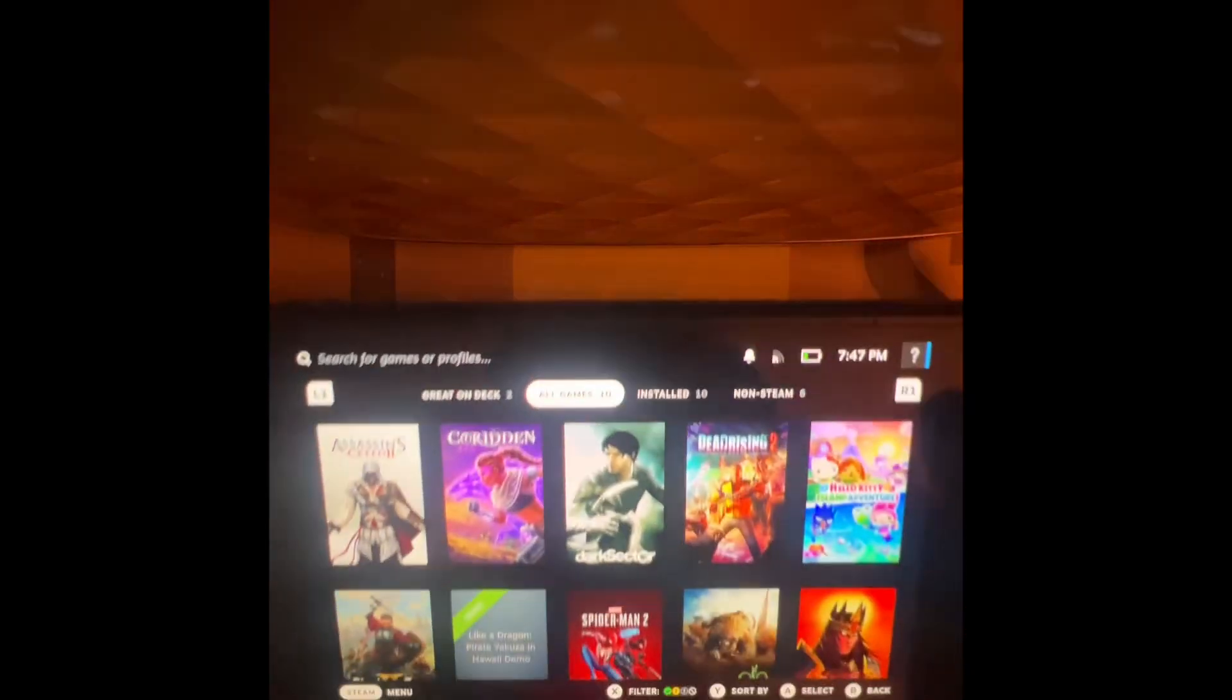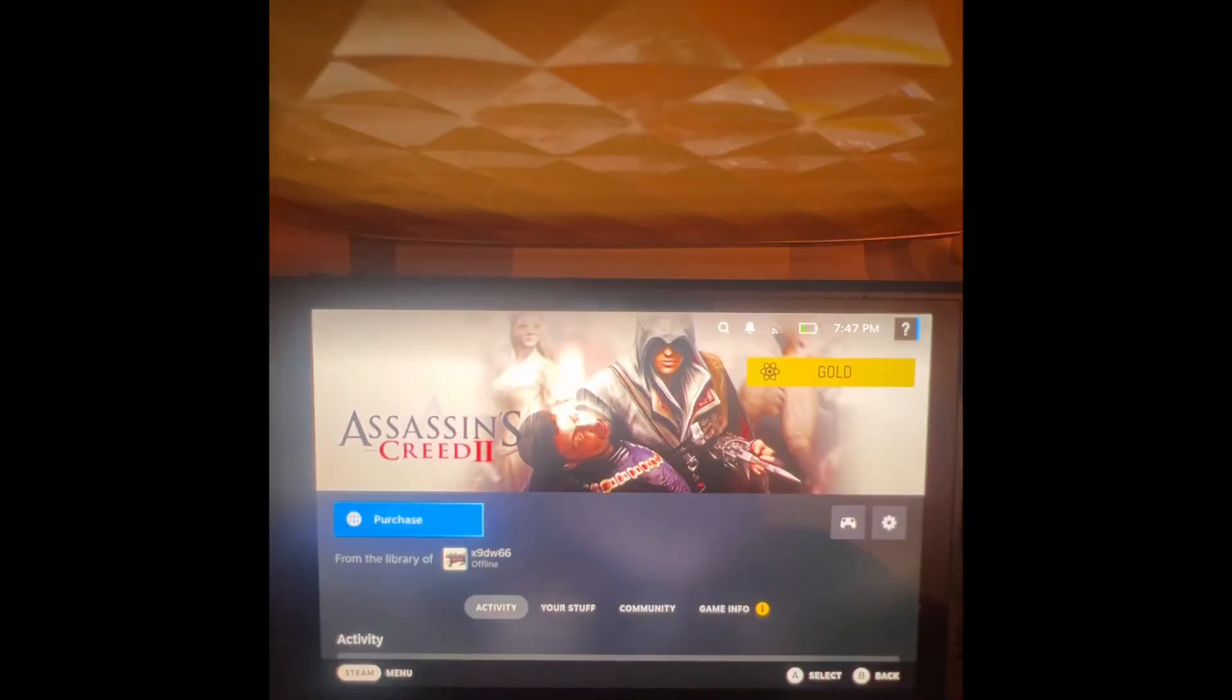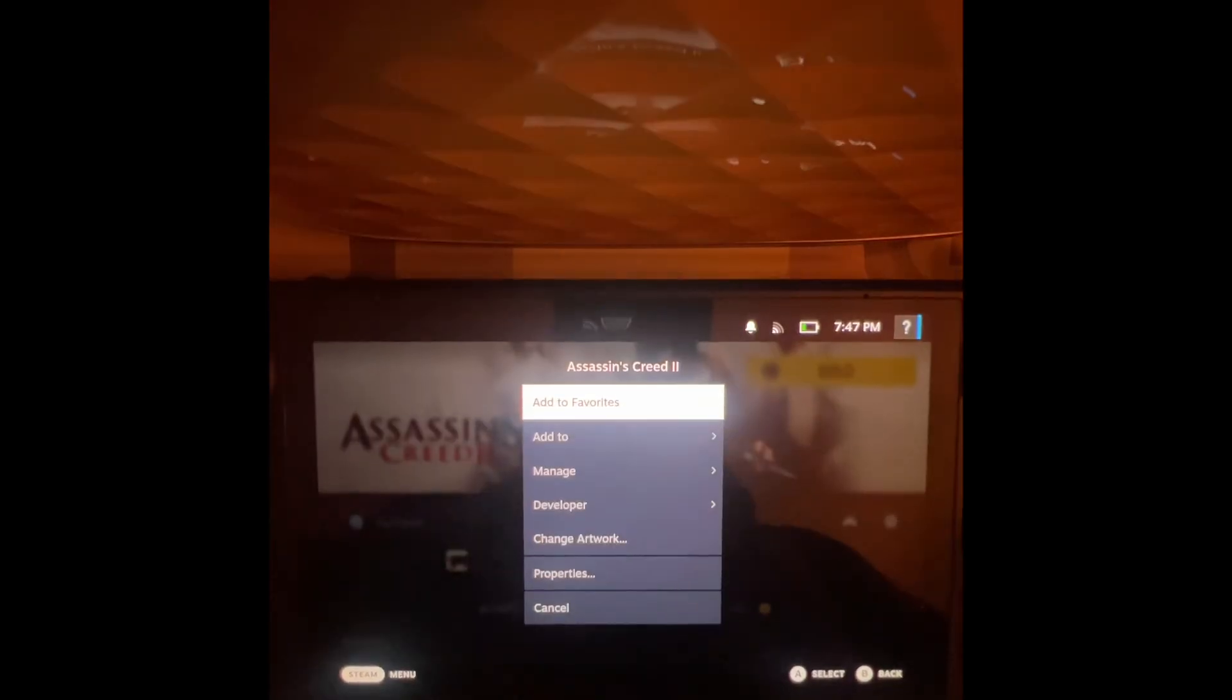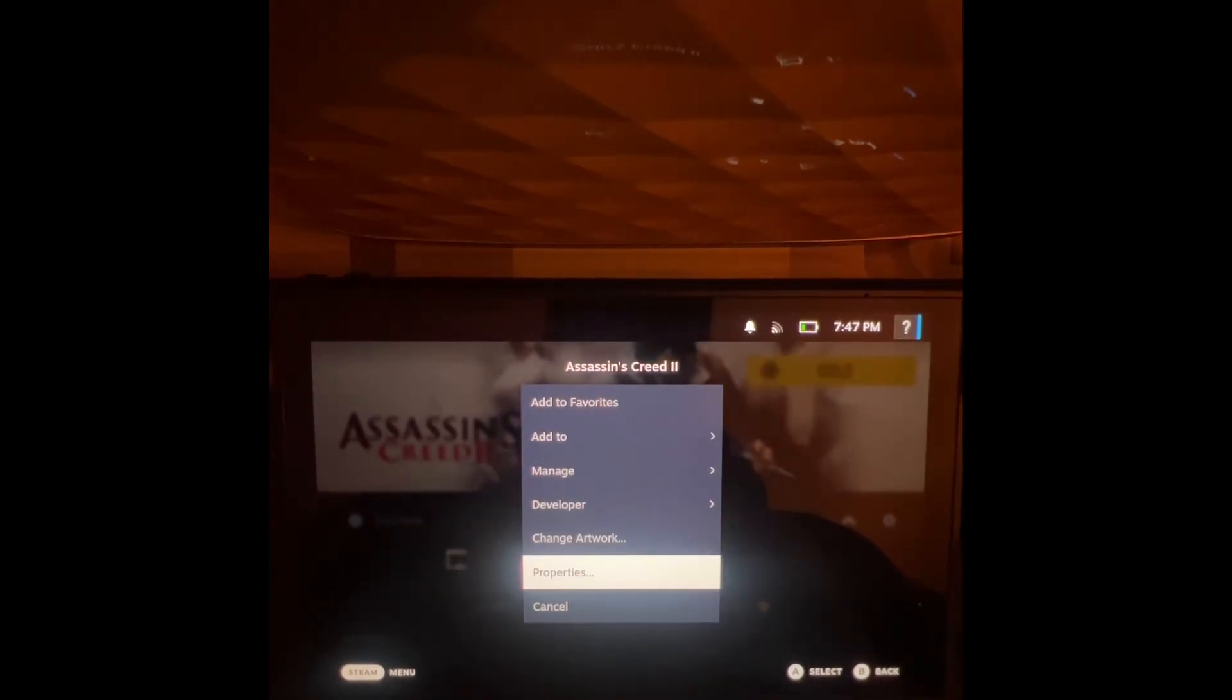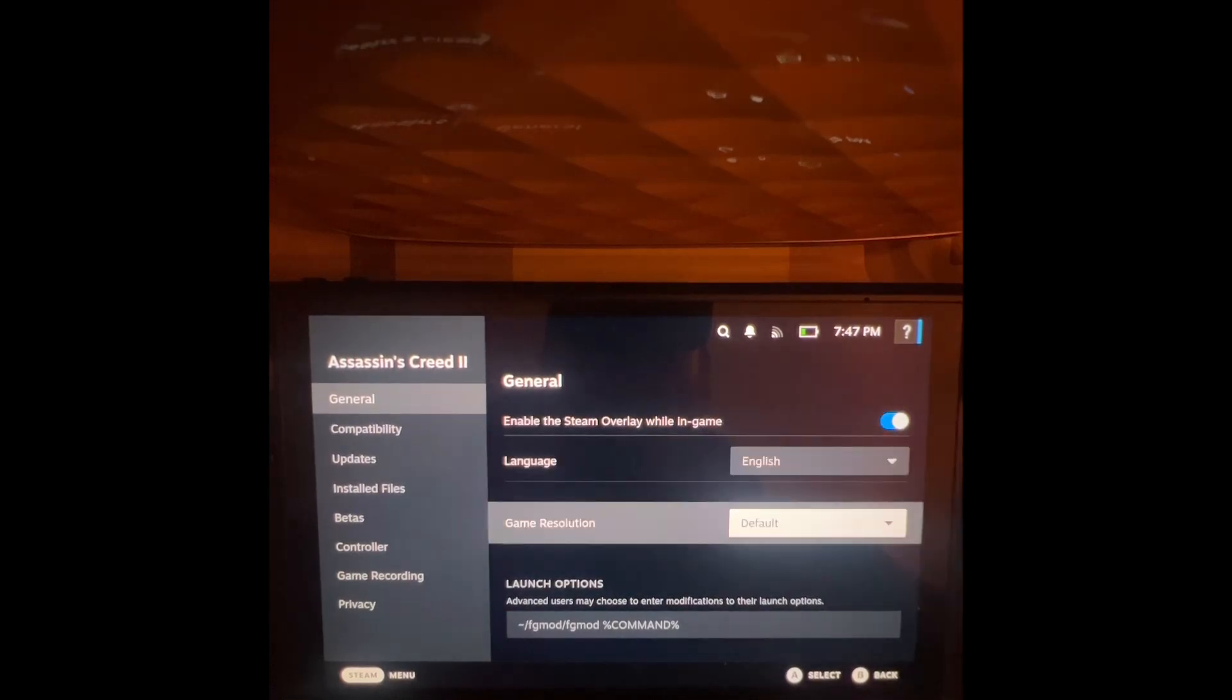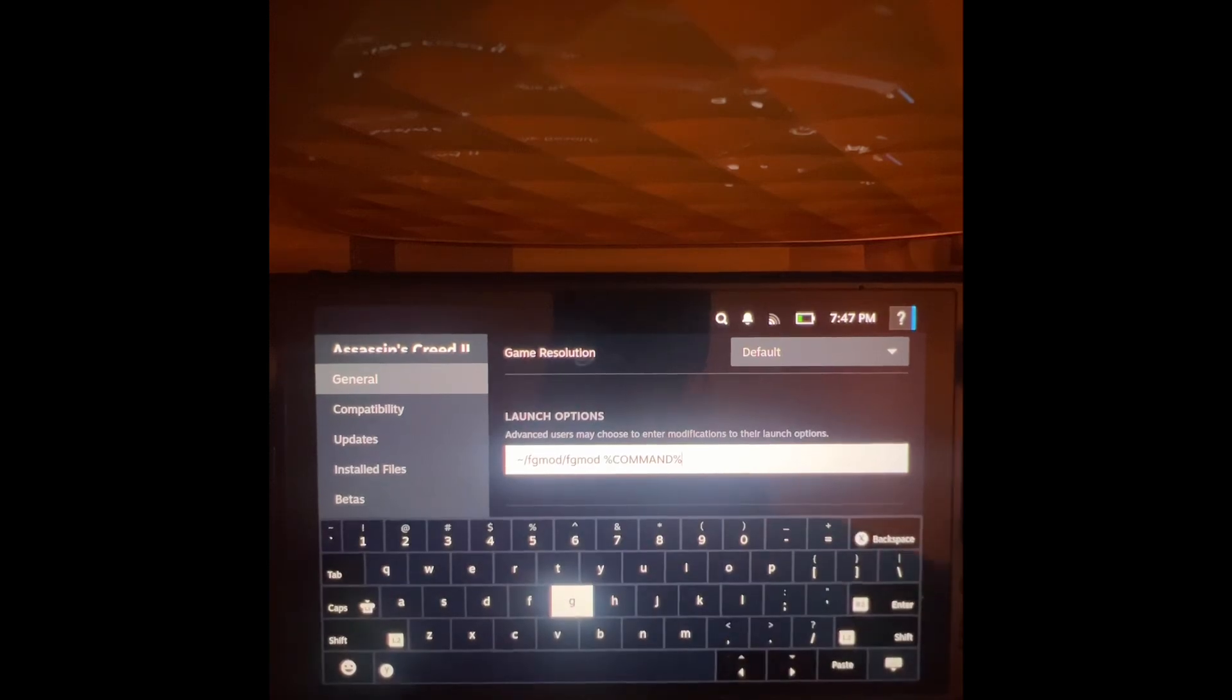Press the bumper, go to your games, go to that little cog icon. Sorry guys, I have to do this, I'd love to do this in a minute. Hit properties, go down to where it says launch options.